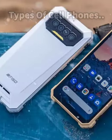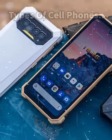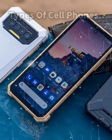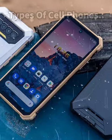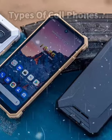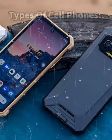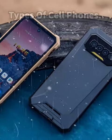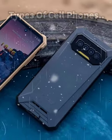Rugged phones. These are mobile phones that are designed to withstand harsh environments and conditions, such as extreme temperatures, water, and dust. They are often used by outdoor enthusiasts and people who work in rugged environments.